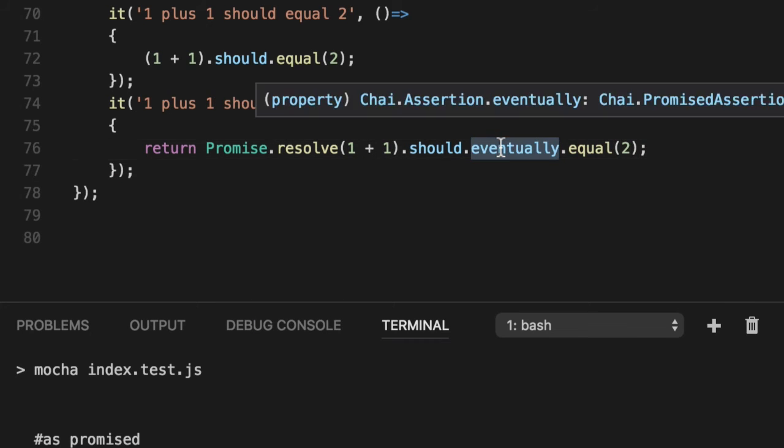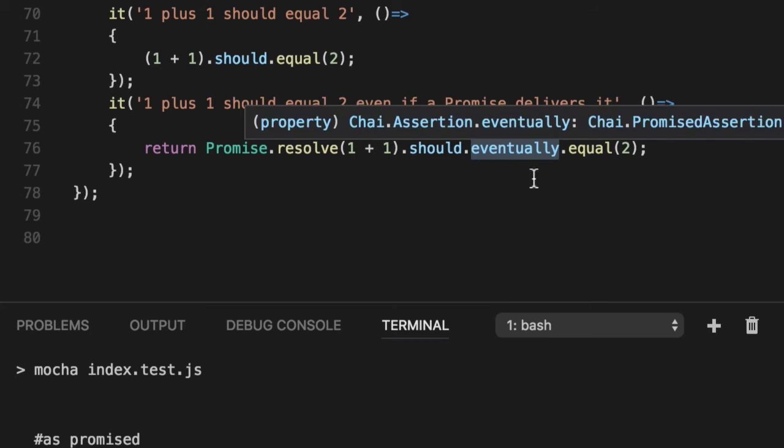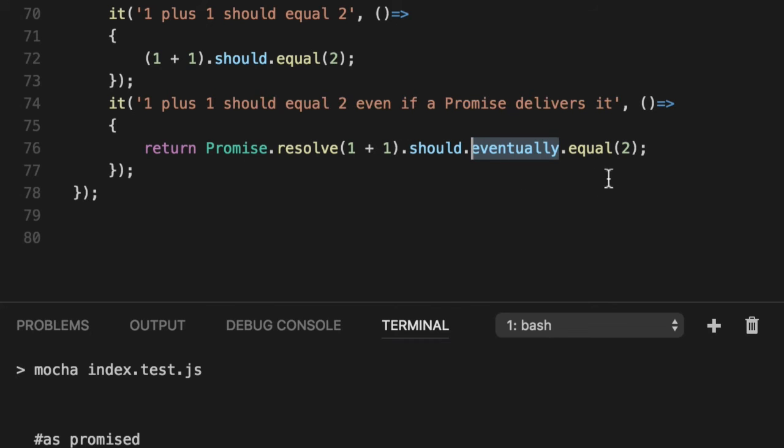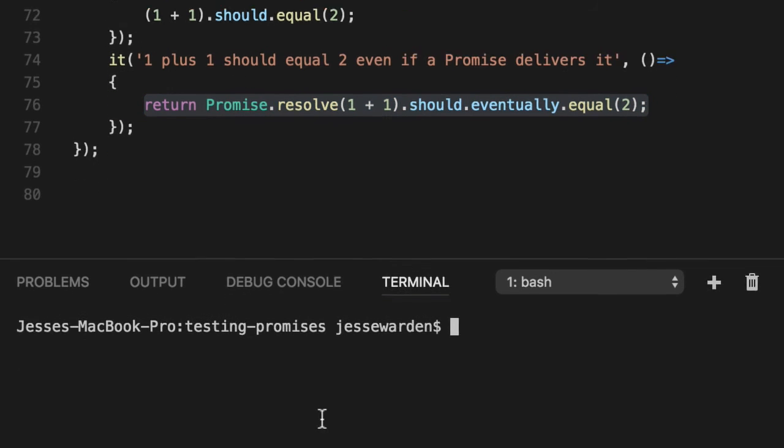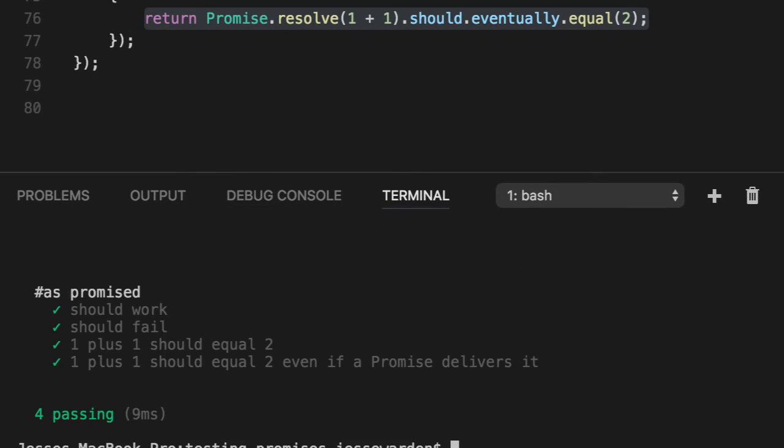This eventually is just like before. It returns a promise, but it still works with the existing Mocha assertions. So you can do eventually equals two and it feels like a normal Mocha thing and we rerun it. It asserts just like normal.